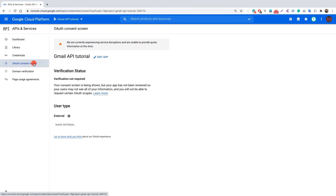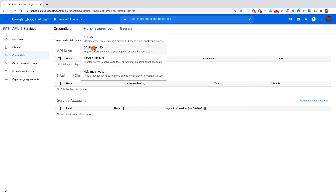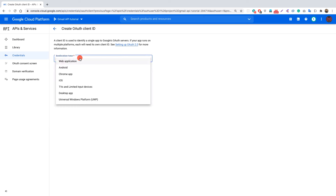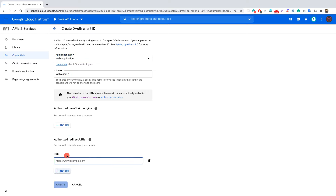Your OAuth consent screen is now set up. Go to the Credentials tab and create an OAuth Client ID, since we don't have one yet. Click create credentials, select OAuth Client ID, and for application type select Web Application. Leave the name as Web Client 1. Now we need to provide a redirect URI.